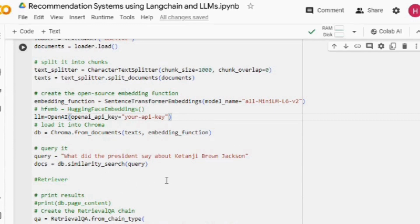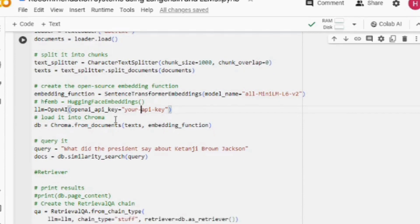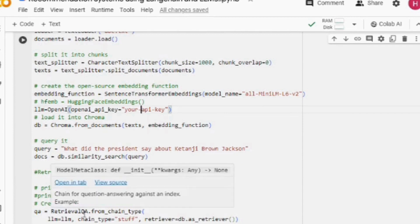Once you have got the embedding function and the LLM function, we will be converting the text that we have loaded using the loader into embeddings using the OpenAI embedding function. You can see ChromaDB.from_documents where text is the preprocessed text and embedding is the embedding function.